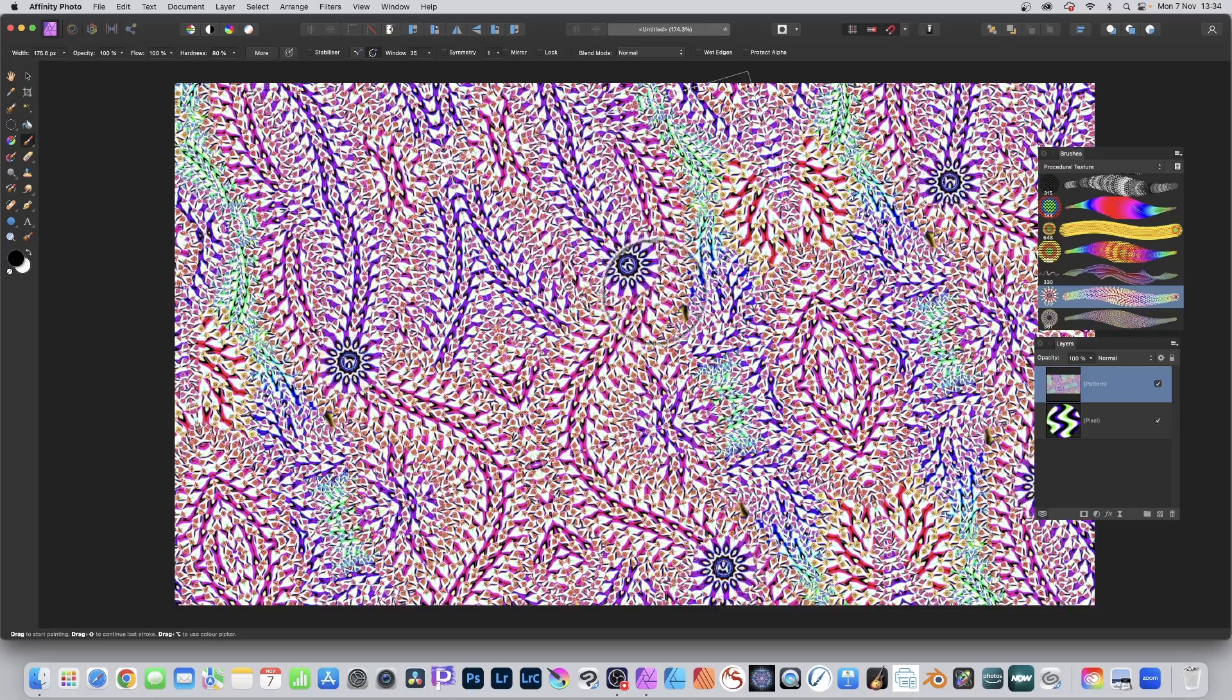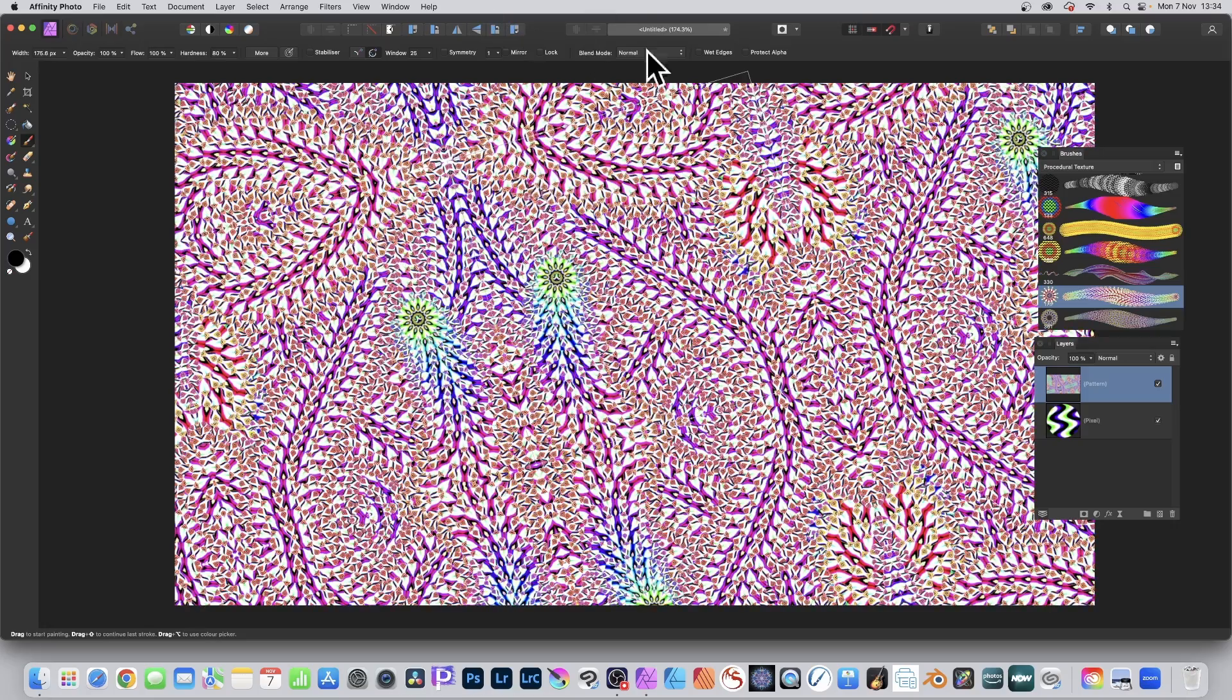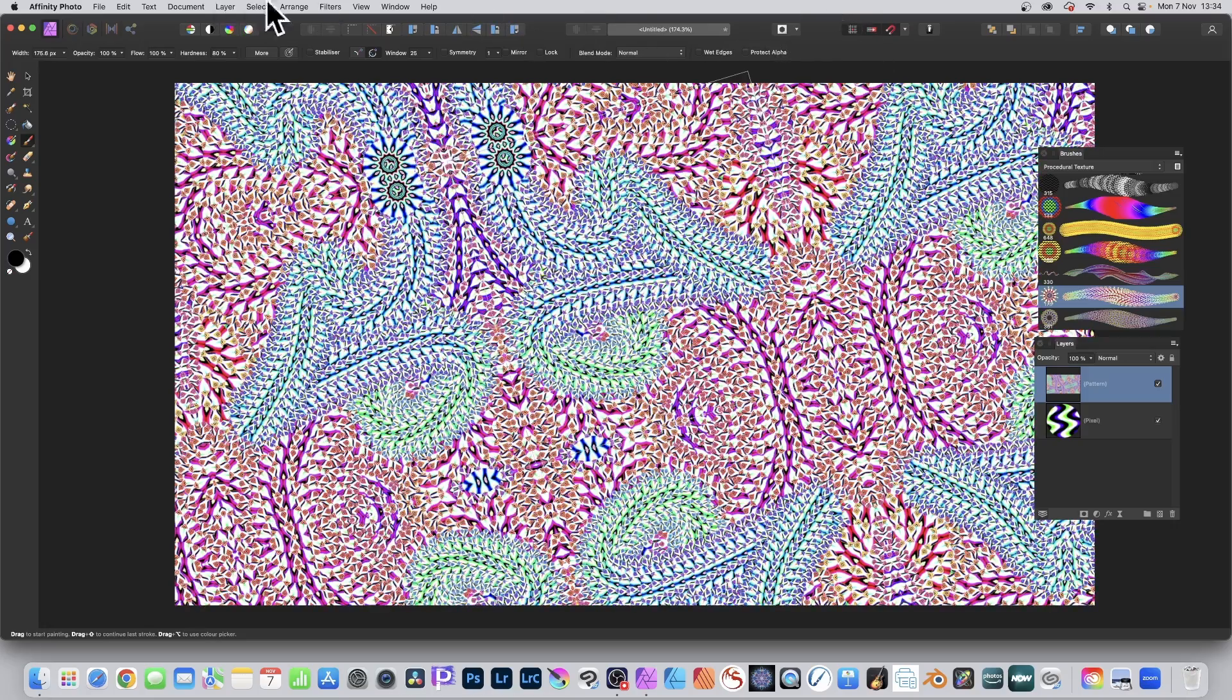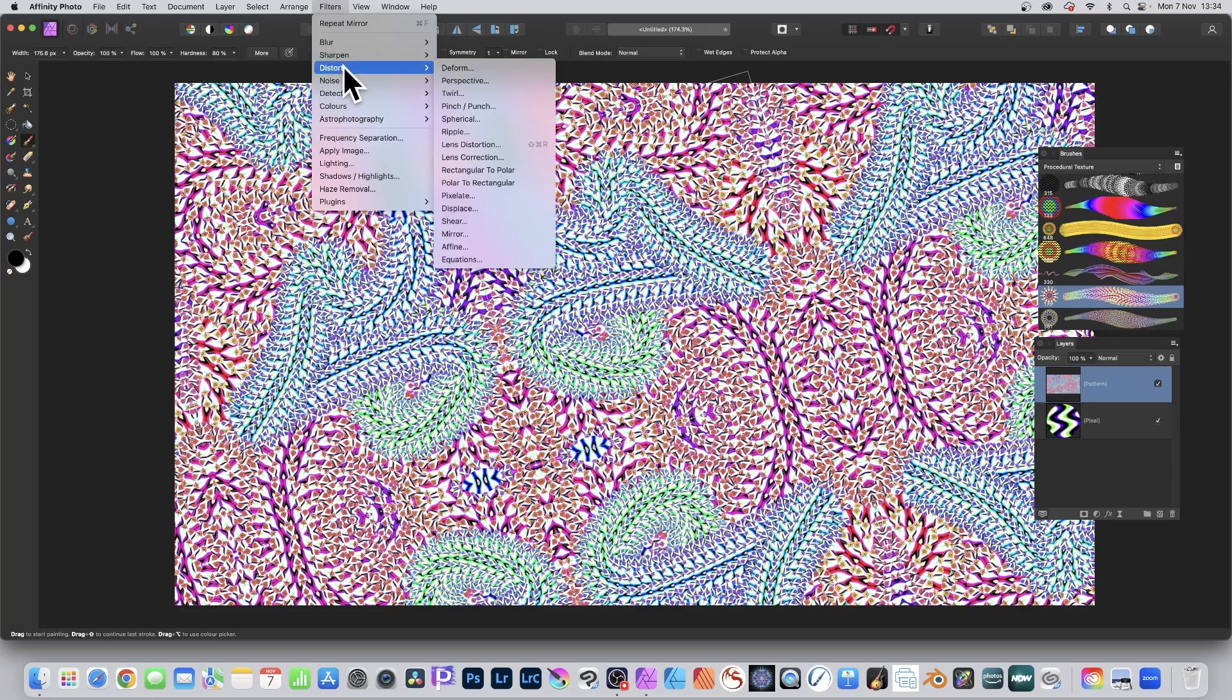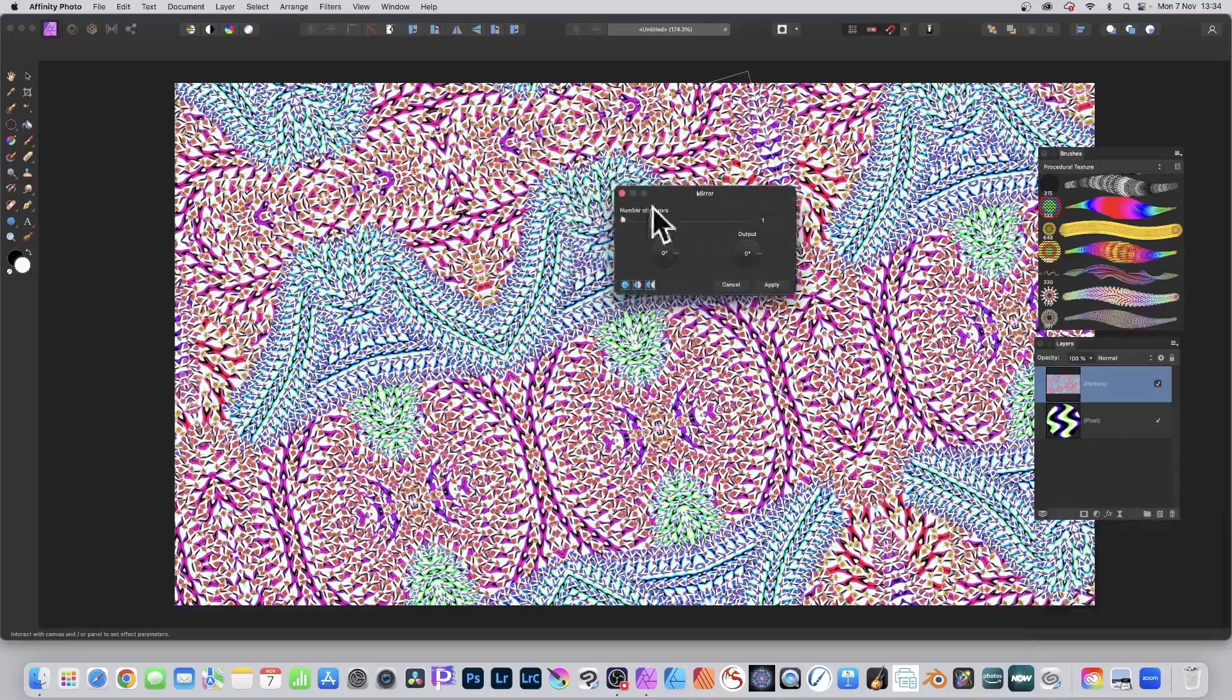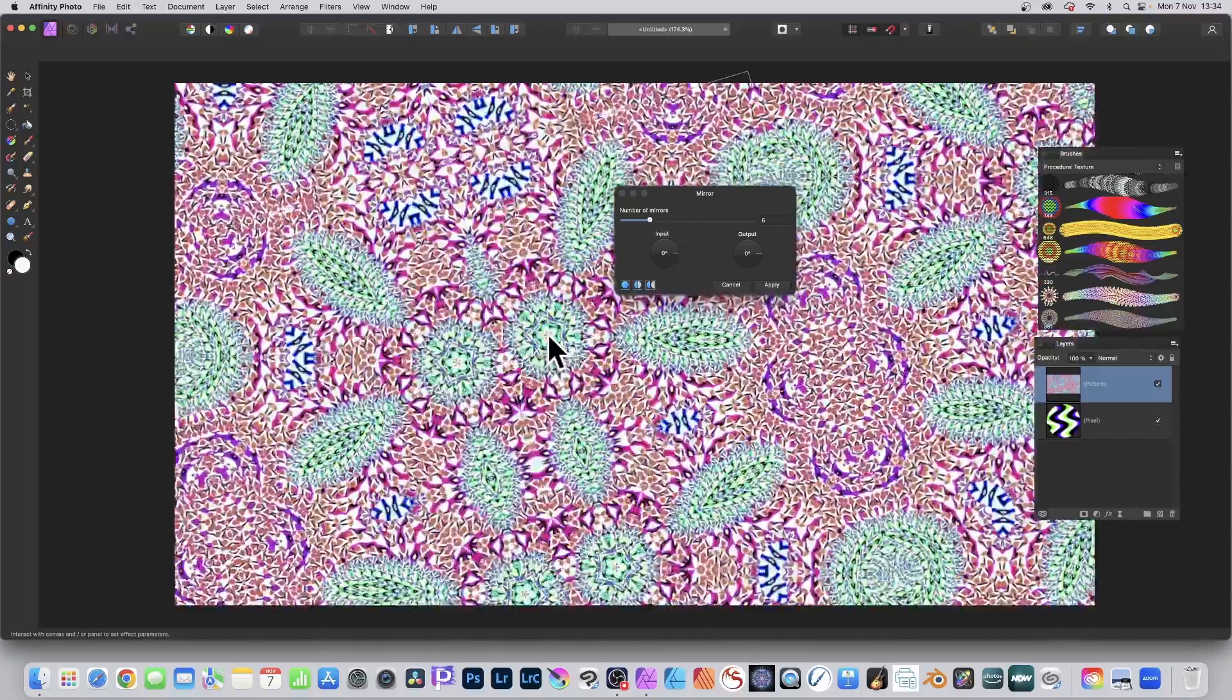And again, it will constantly change. And again, once you're happy with your design, you can always, of course, go to filters and repeat, or distort and mirror. And just apply the mirror effect to that number of mirrors. And you can see the design there.